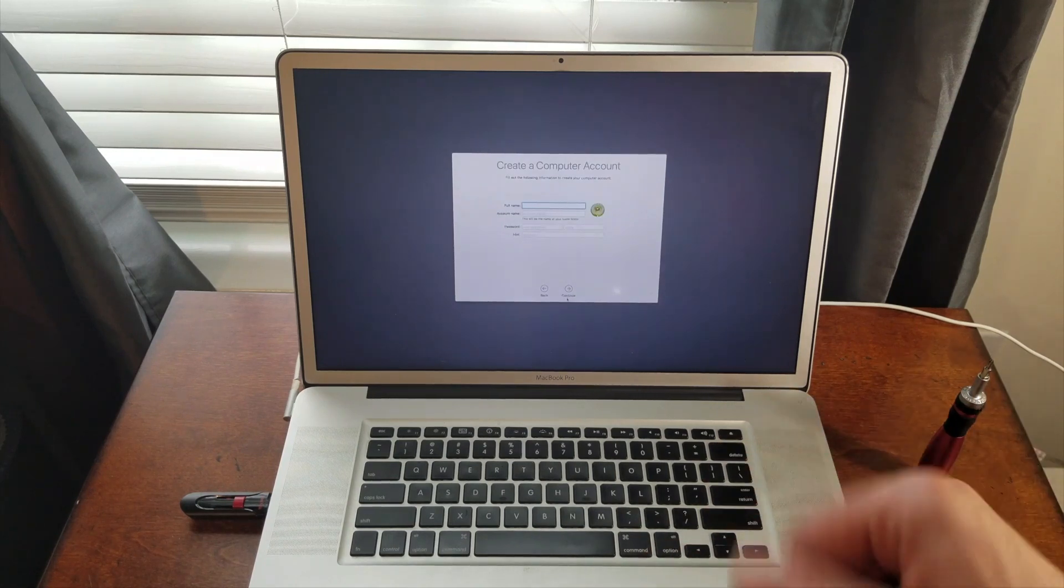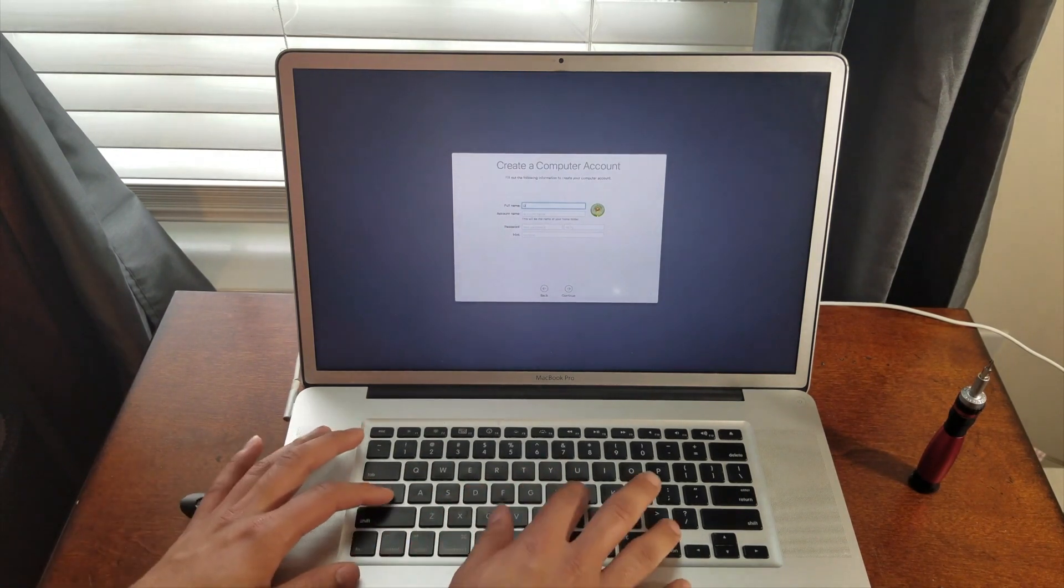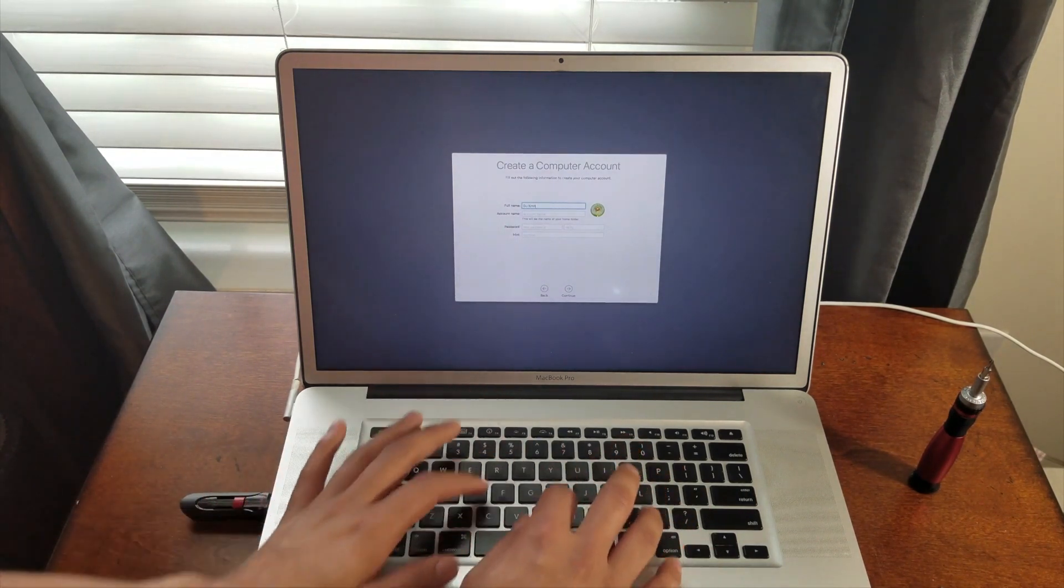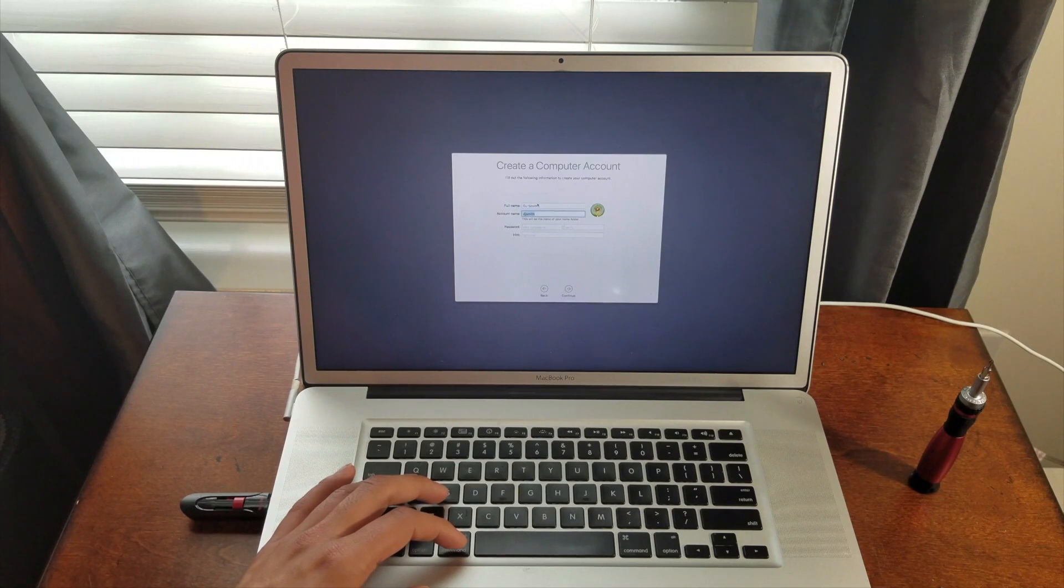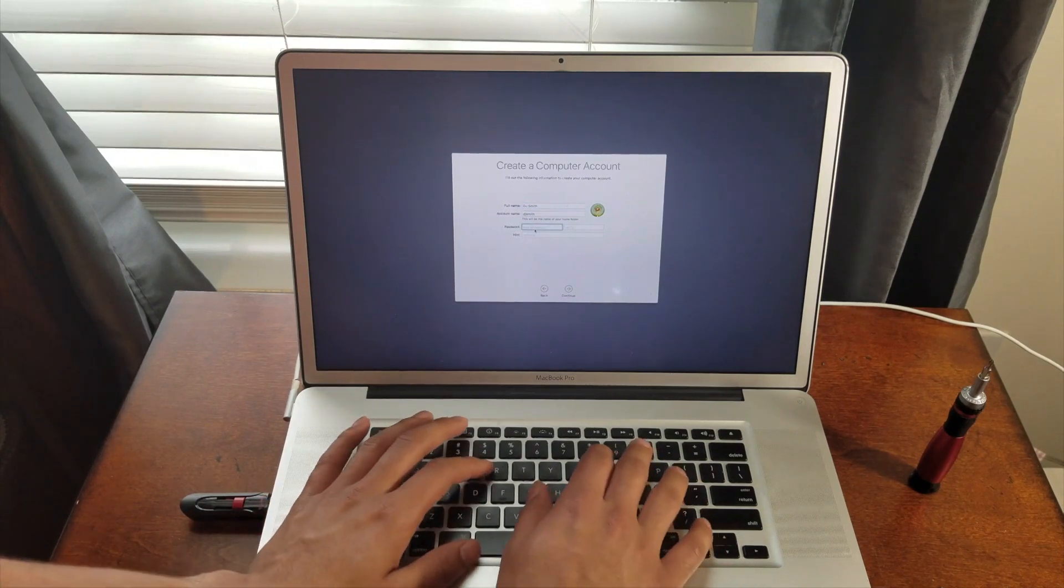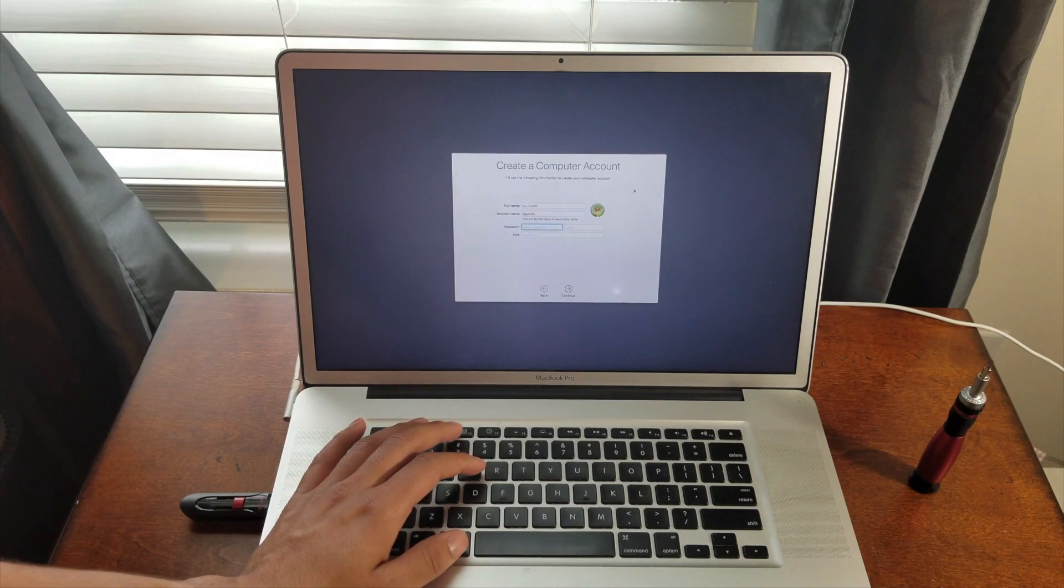I'm going to go ahead and set my name up, I guess. I don't need a password right now.